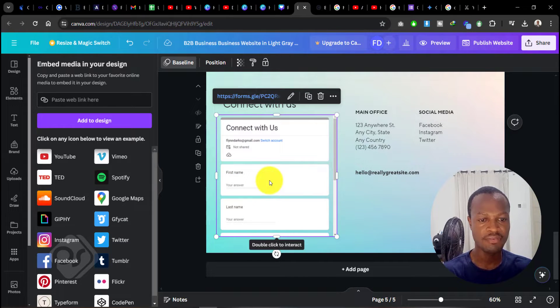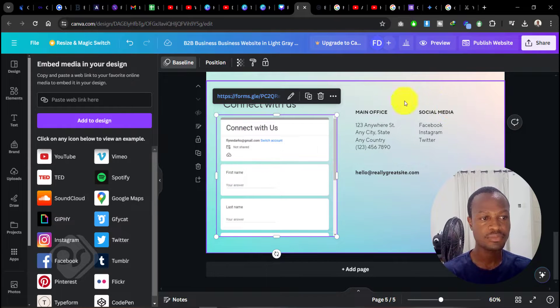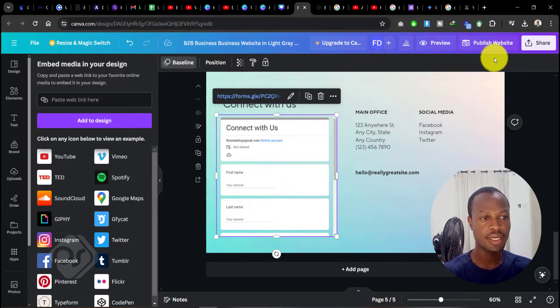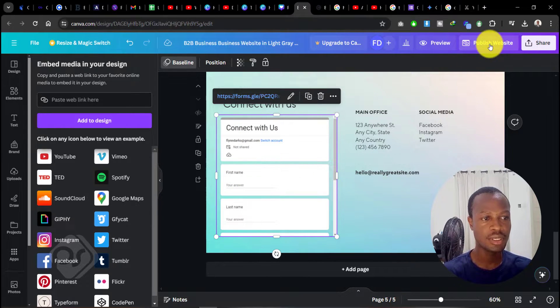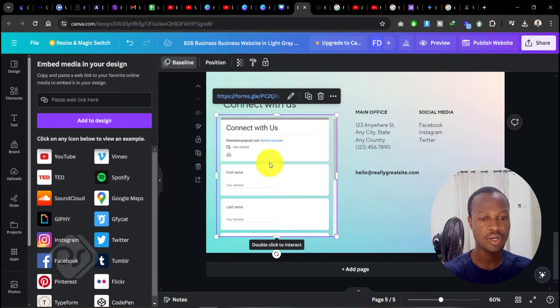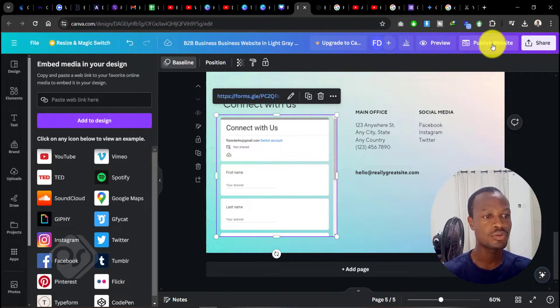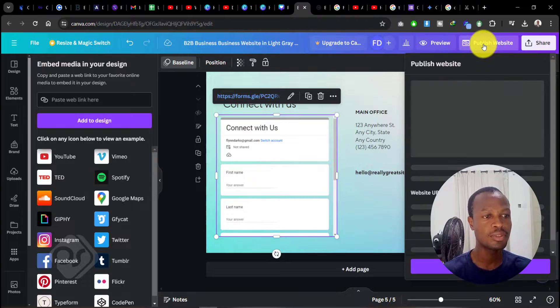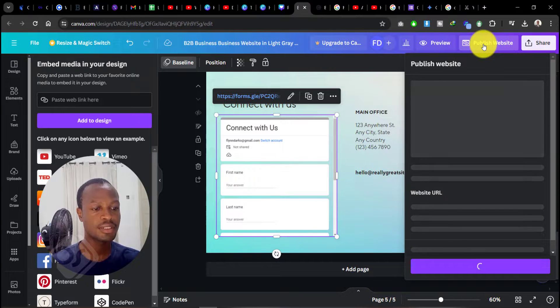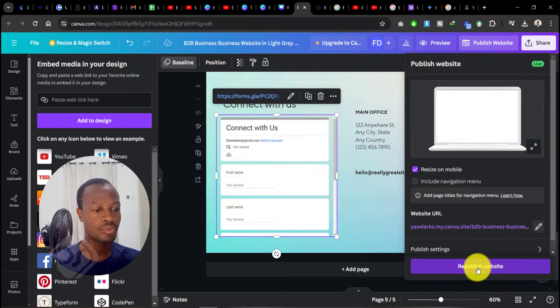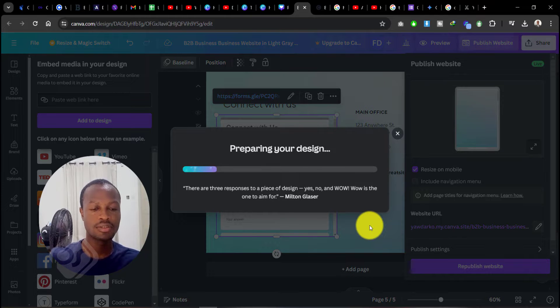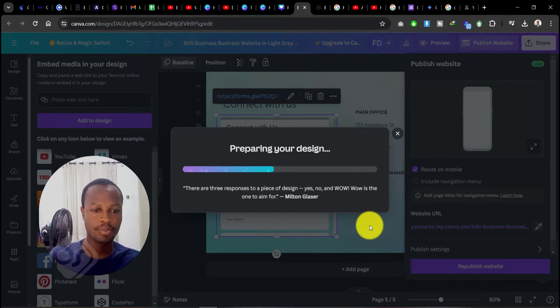Now, once you have this, we can go ahead and publish our website and see if people can actually fill this form. Head over here and click on 'Publish Website,' and go to 'Republish Website.' Let's just wait and see what happens.